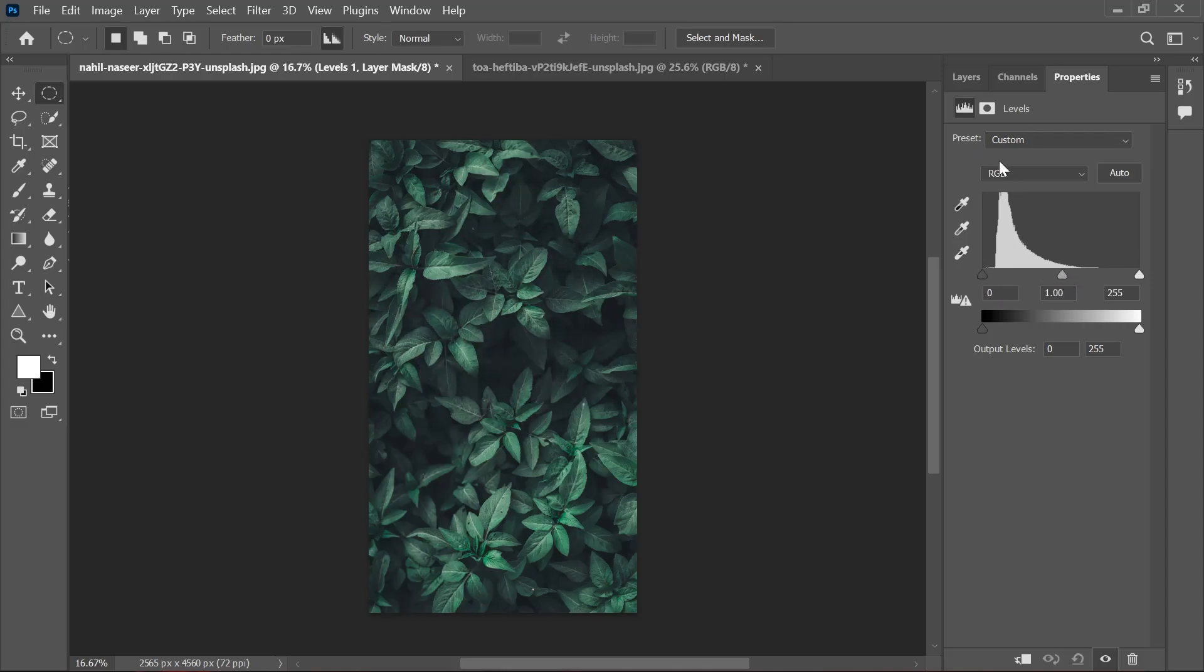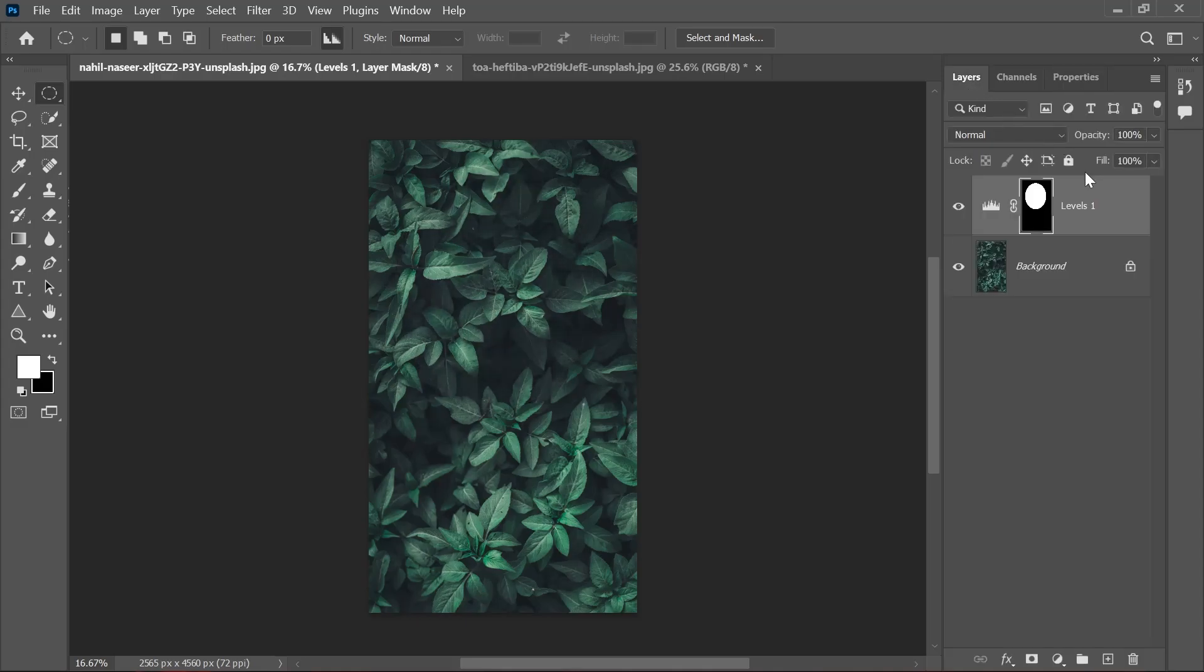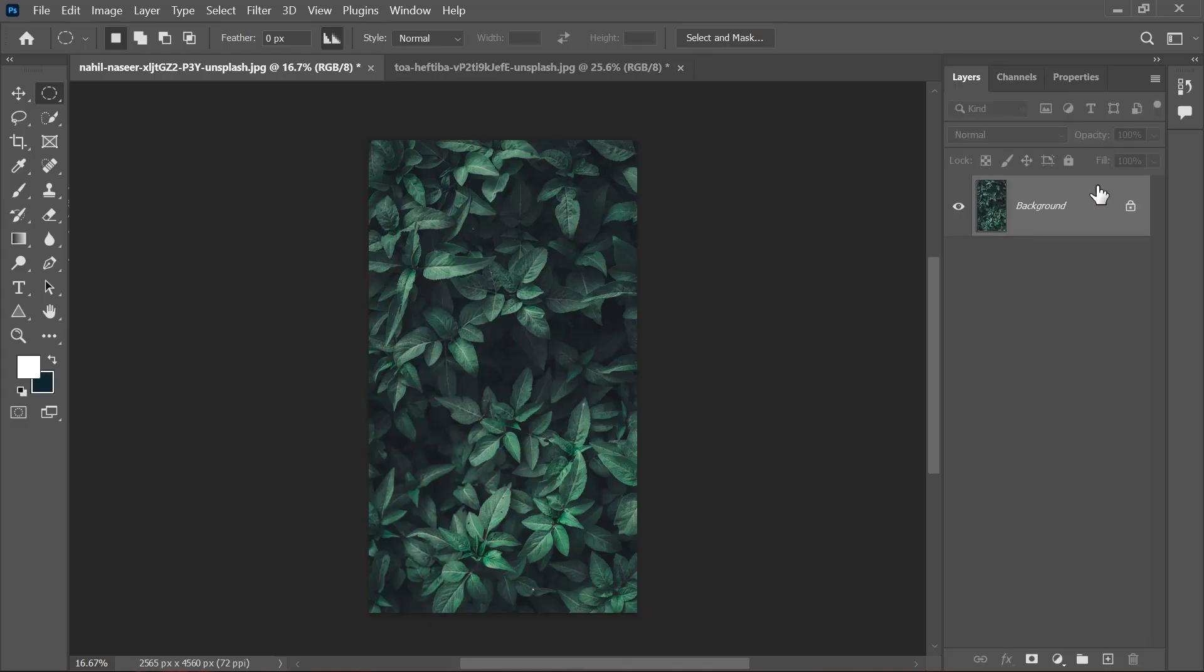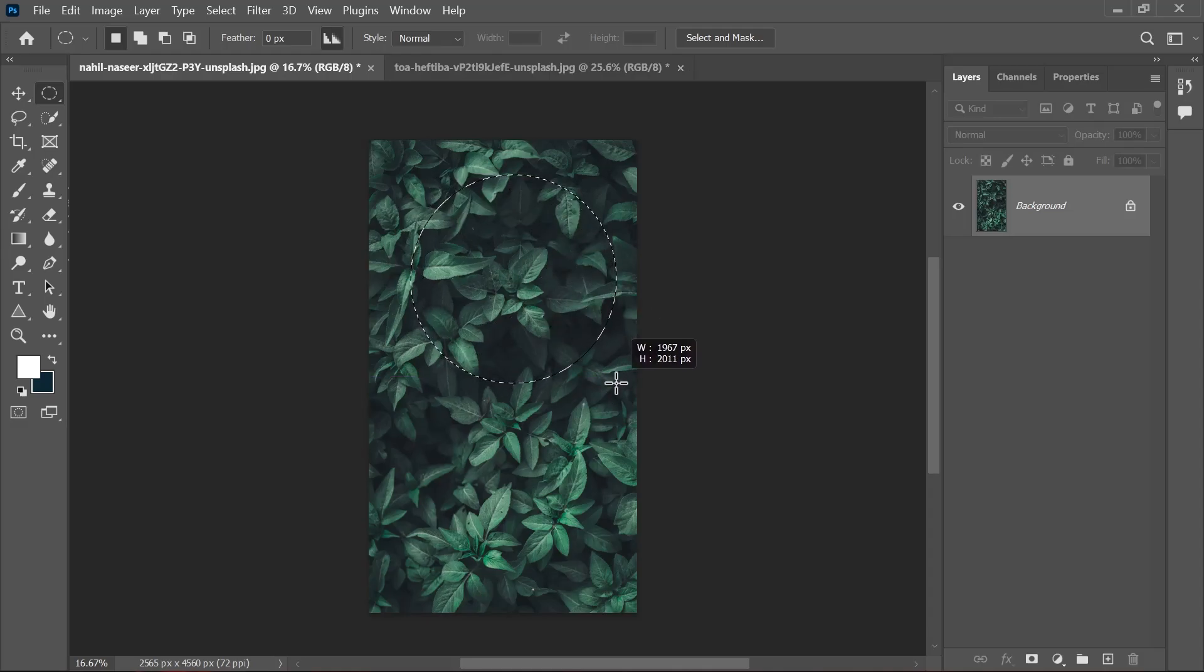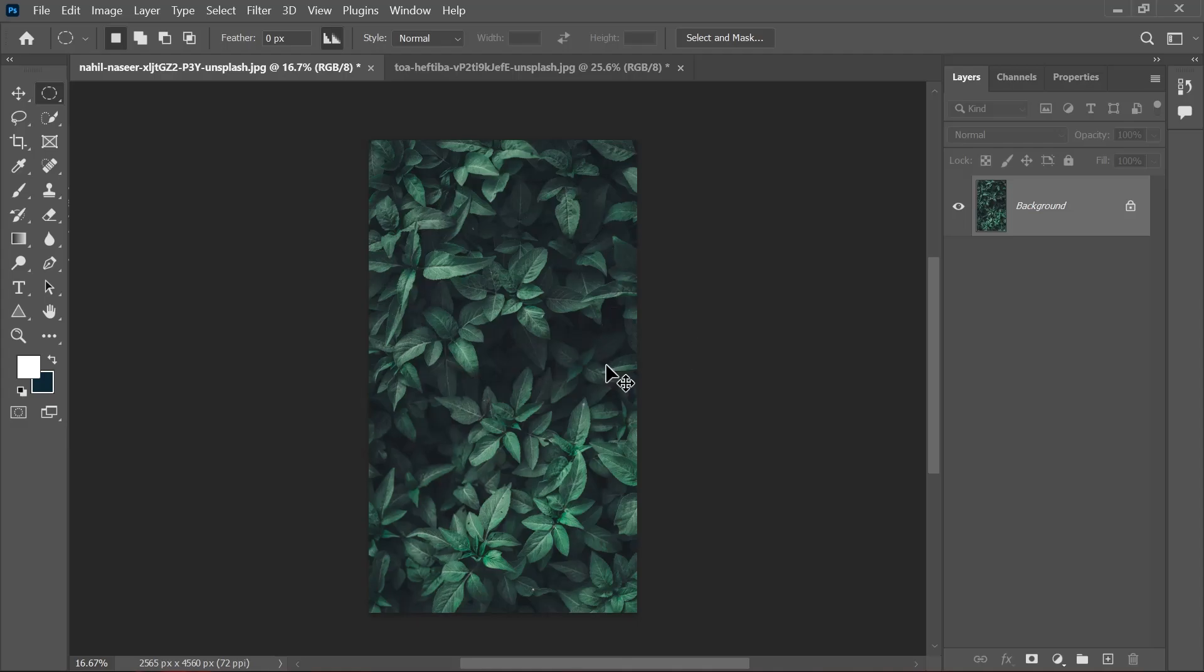The second use of a selection can be to make a copy of a selected area of an image, and that's what we are going to do right now for this project.